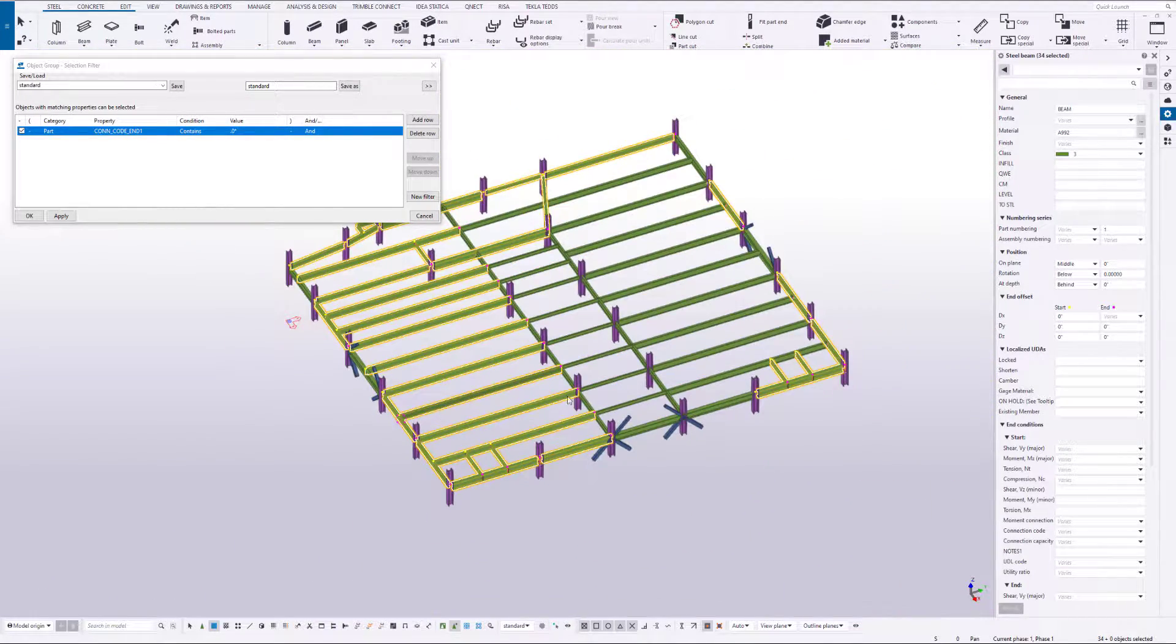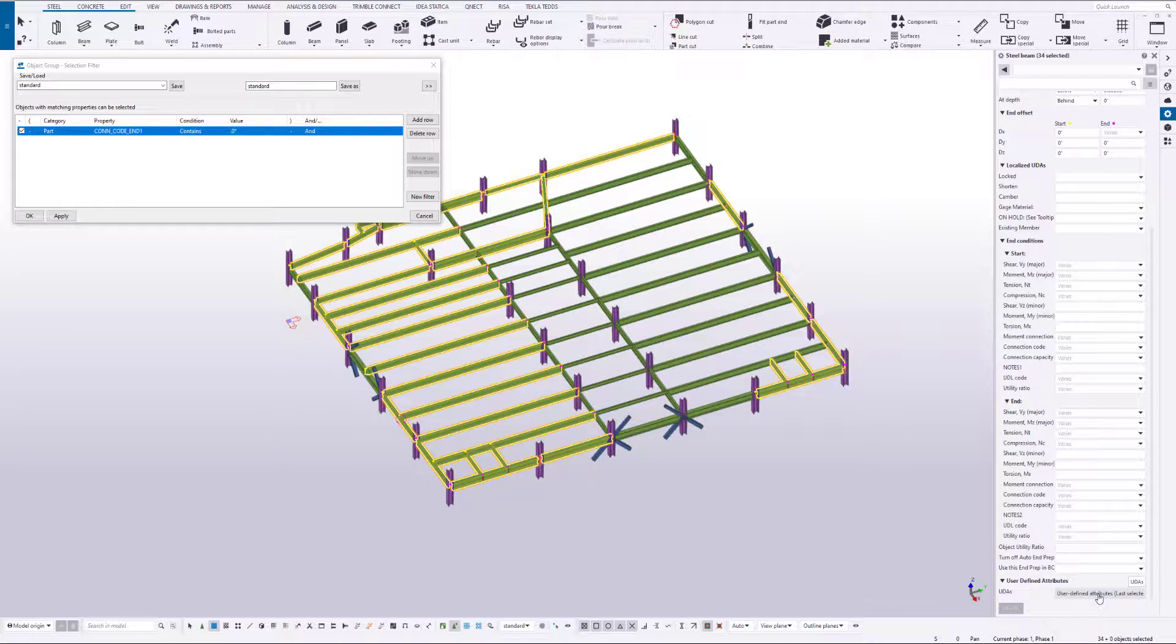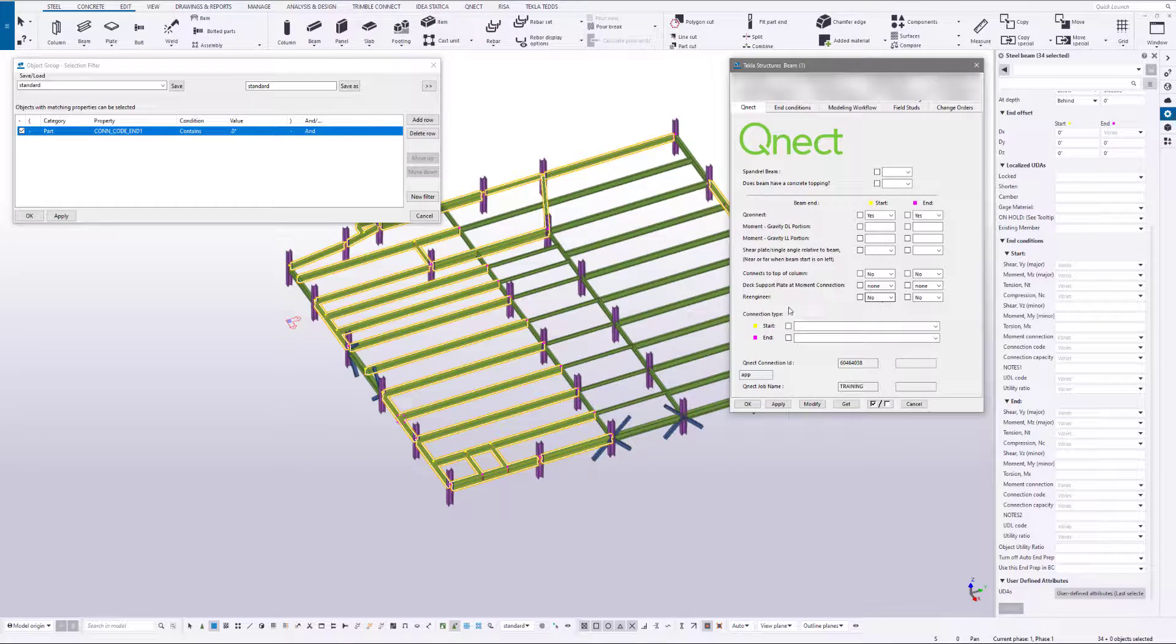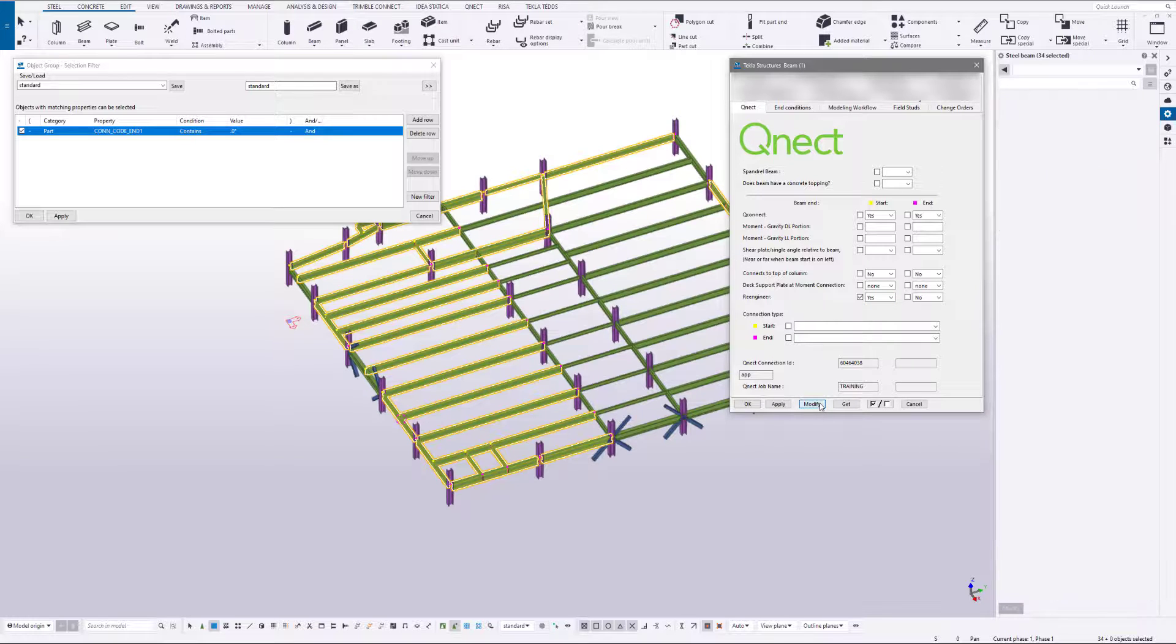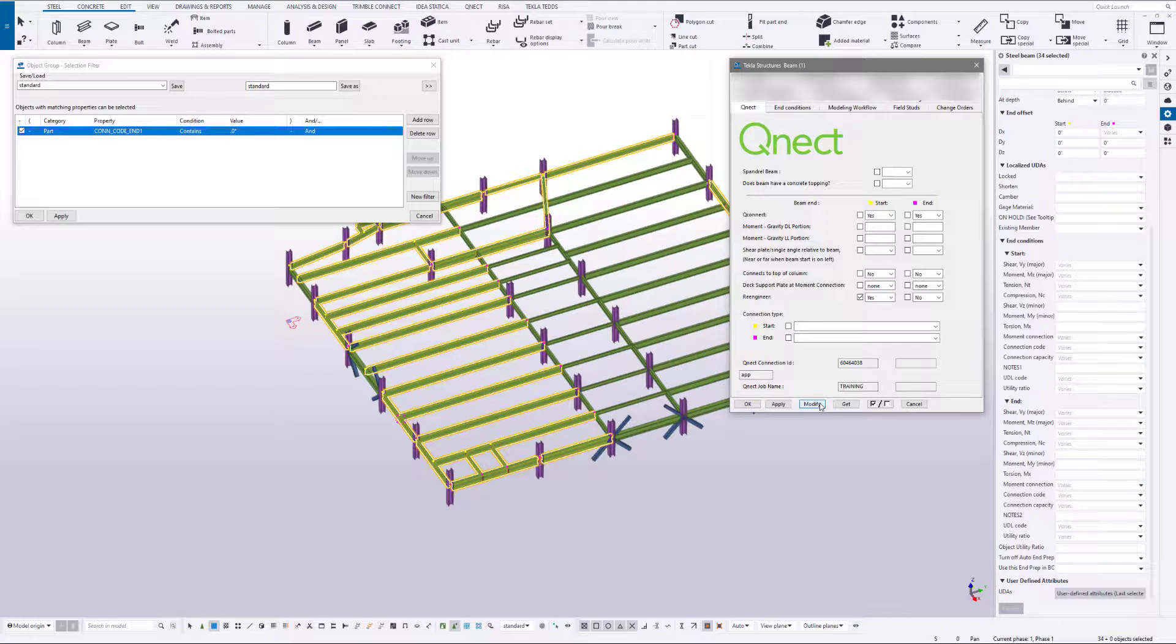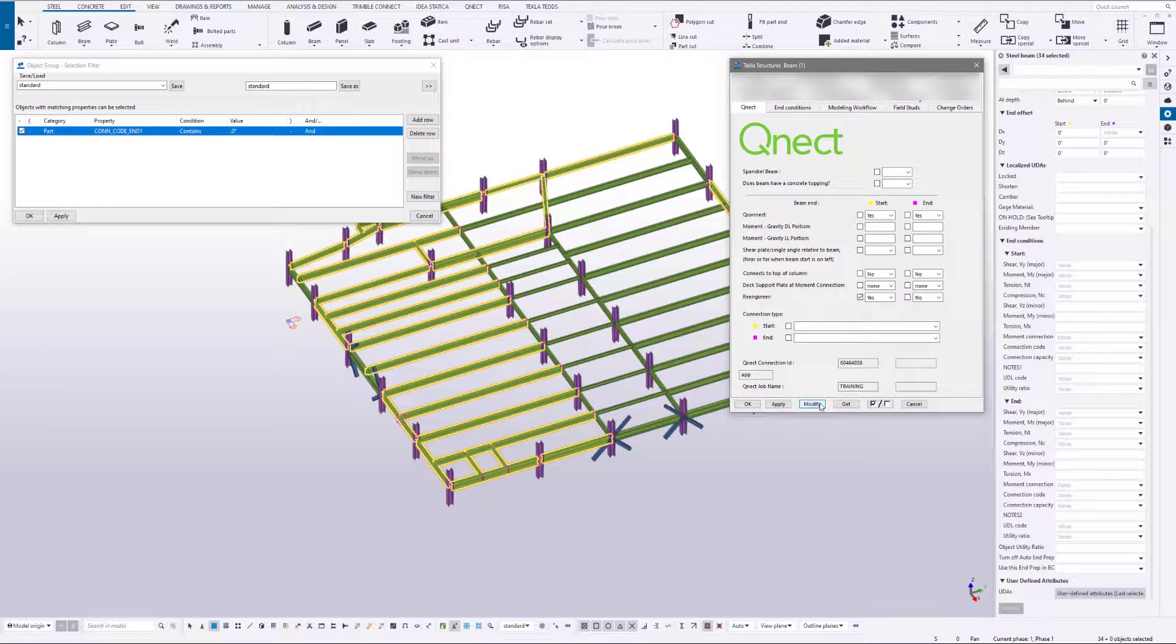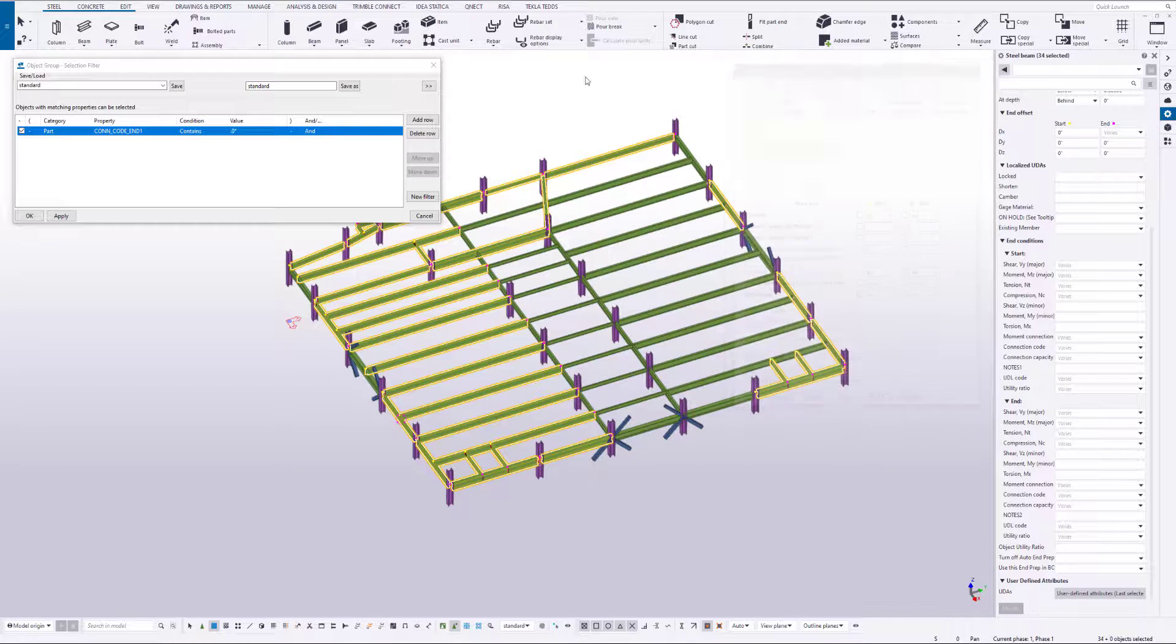And one, let's go to the user-defined attributes in the QNECT tab. We're going to go to re-engineer and say yes. Notice that the only attribute we're changing, so we go ahead and modify that. As soon as it cycles through, you're going to notice that there's red cones at the start handles for these QNECT components.